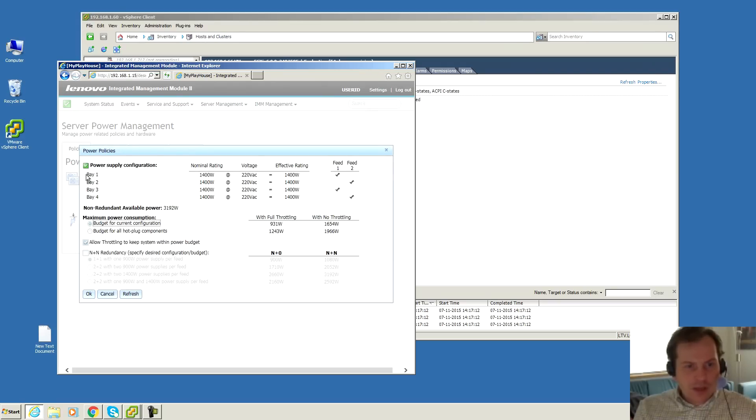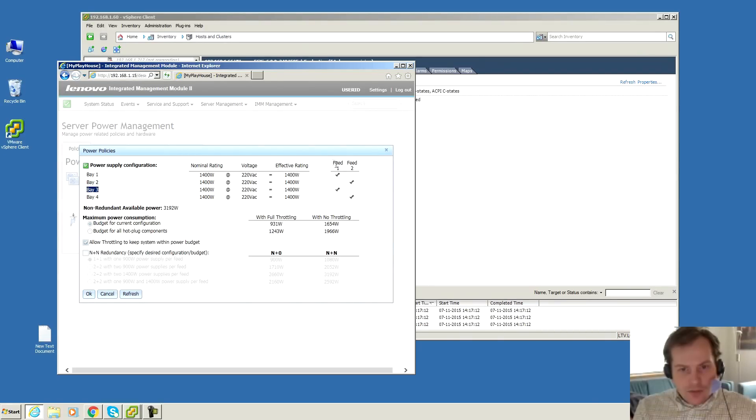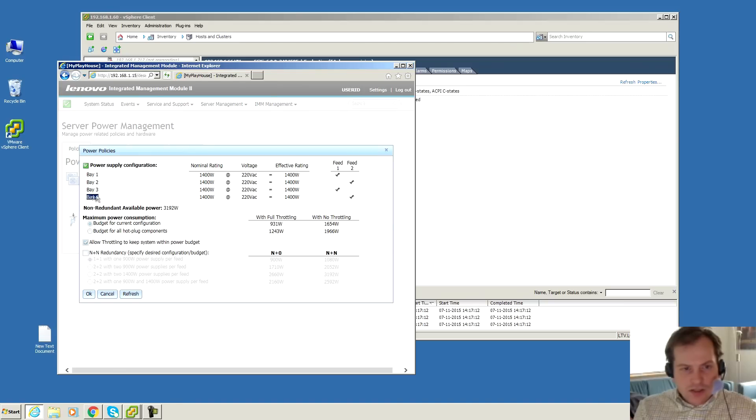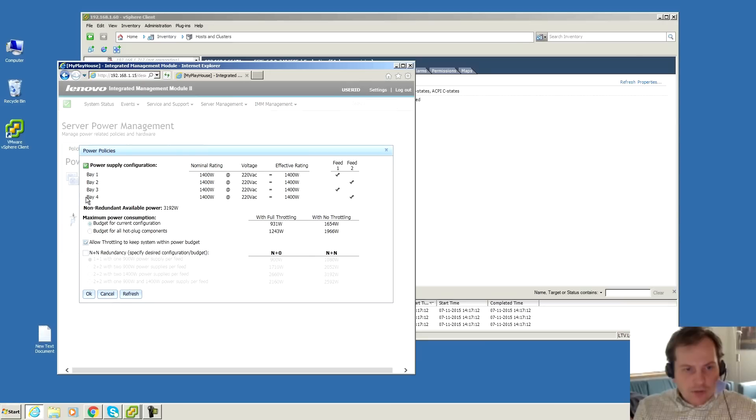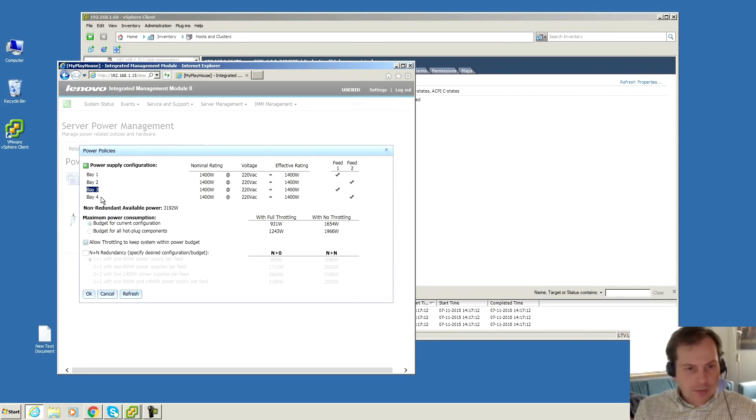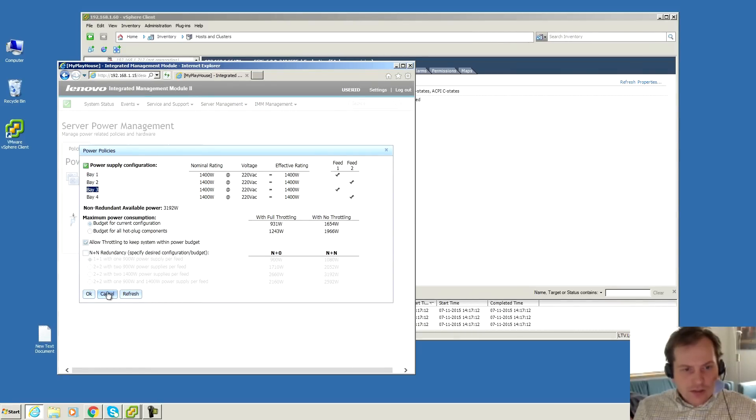I just unplugged one power supply at a time and nothing happened. In here there are different possibilities. It looks like bay number one is connected to bay number three and they make something called feed number one. There is also a feed number two which is bay number two and bay number four. I have not been altering on these settings at all.